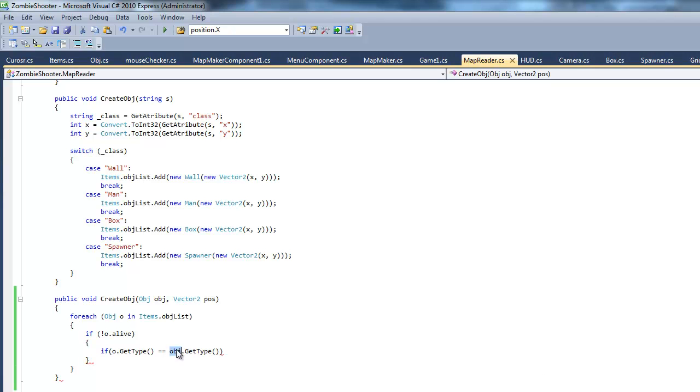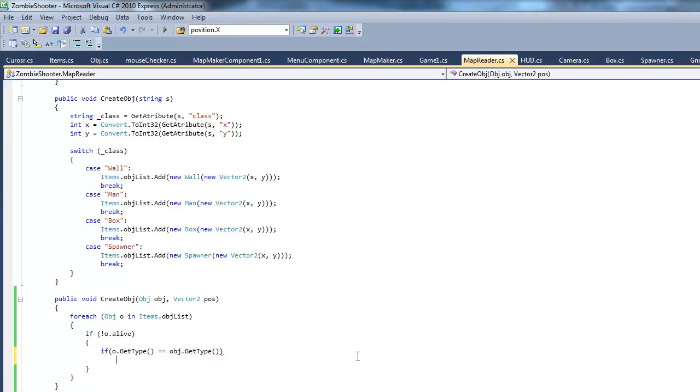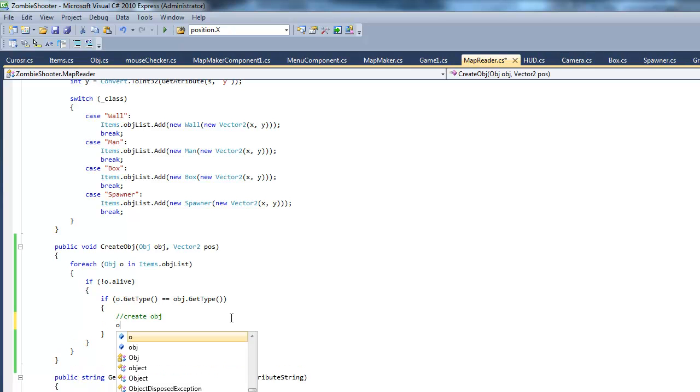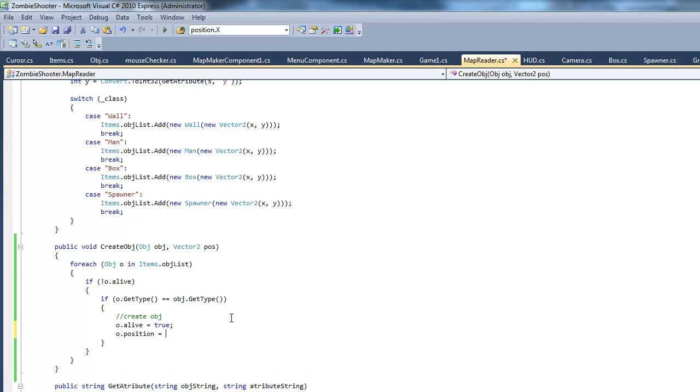And remember this object variable is the one we passed in here. We basically just pass in an object for create object. If we want to create a box, we're gonna pass in a new box variable in here and its position. And it's gonna check if this object is a box. And if so, it's going to create that object. The way we're gonna do this is say O dot alive is true and O dot position is equal to POS.